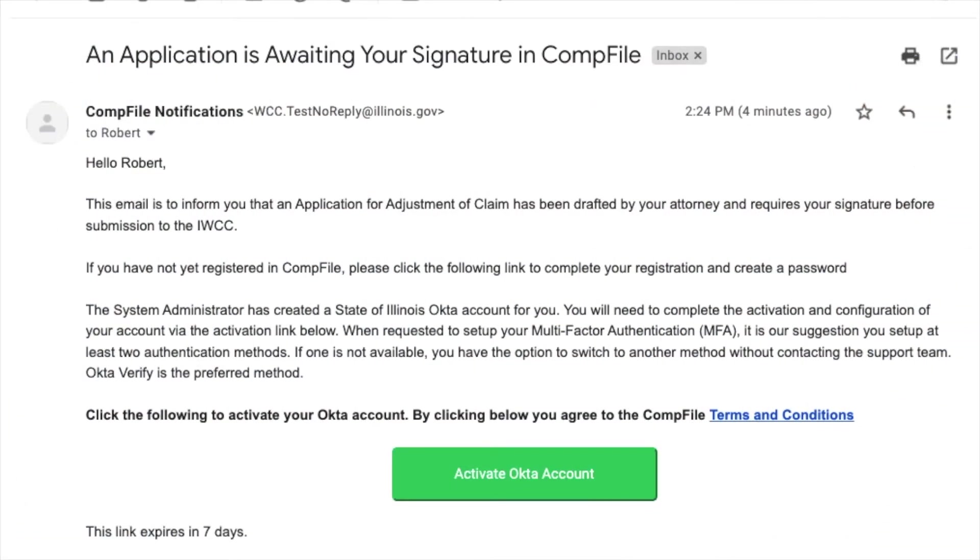When a petitioner or non-attorney respondent needs to review and e-sign a settlement contract or other filing, they receive an email notification. The email notification contains a link which allows them to set up multi-factor authentication through Okta and register in CompFile.